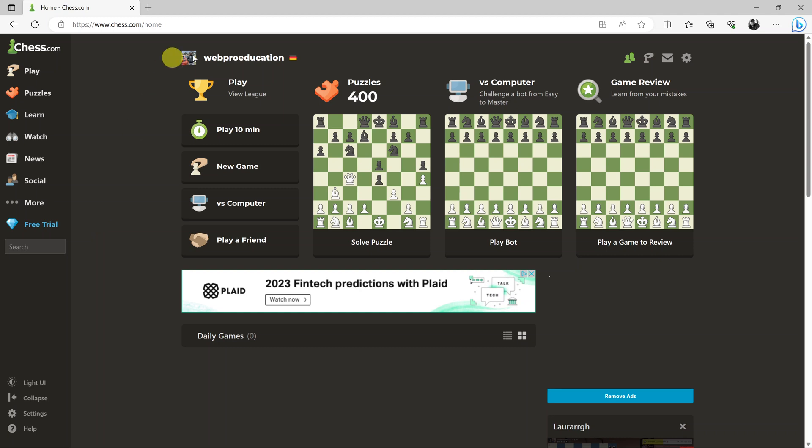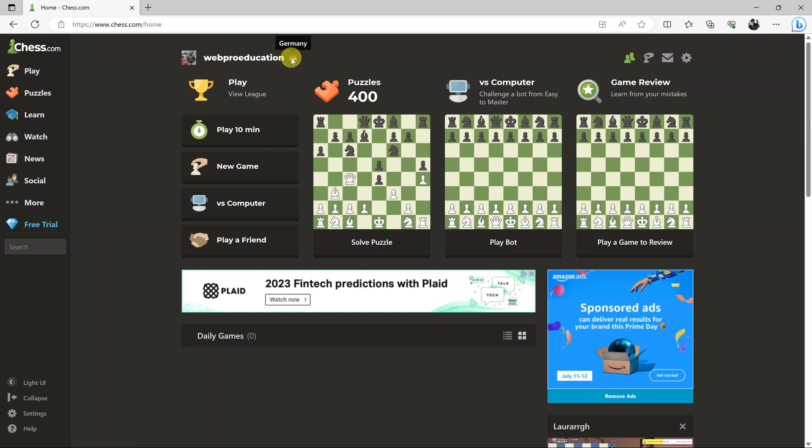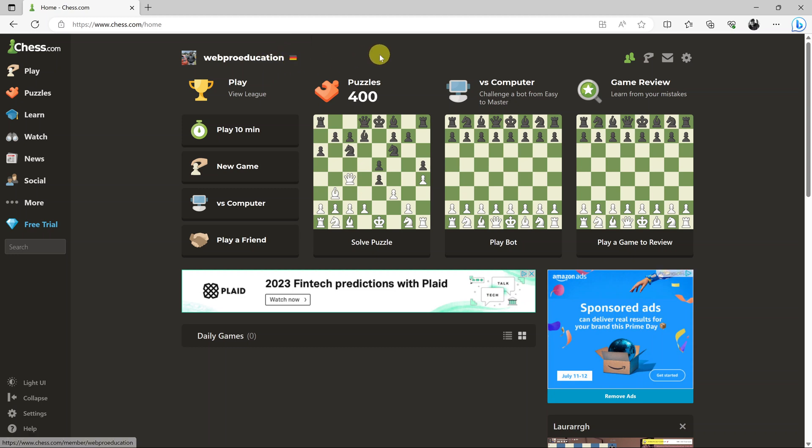I'll be showing you how to hide your flag on chess.com so that people cannot know where you're from. I'll start by saying this is a workaround video because the chess.com platform does not provide an explicit way of hiding your flag.